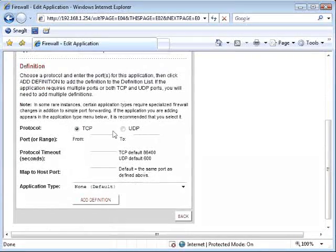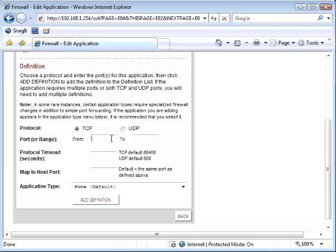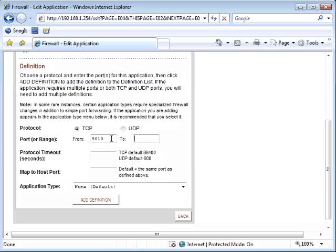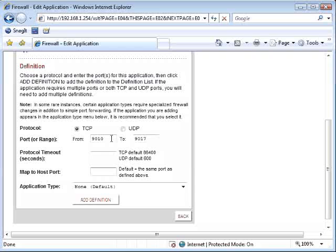Using protocol TCP, port range from 9010 to 9017 using remote manager software, or port 80 to 80 using Internet Explorer. Leave the protocol timeout blank.